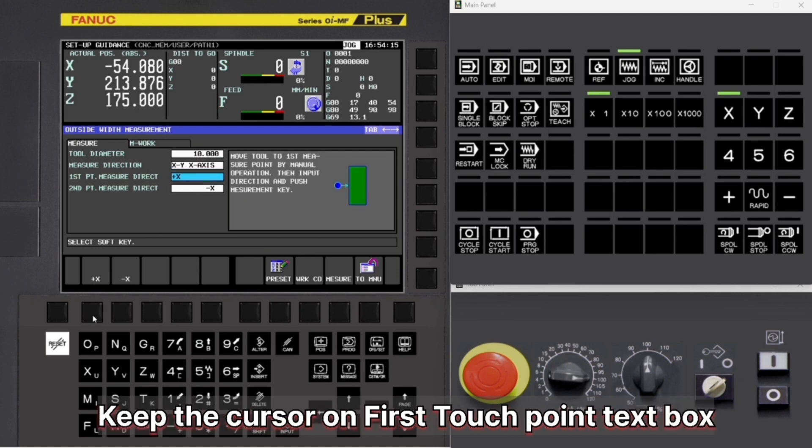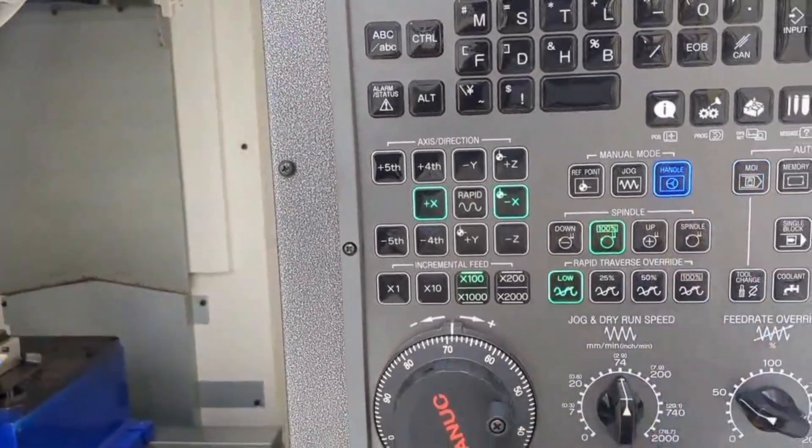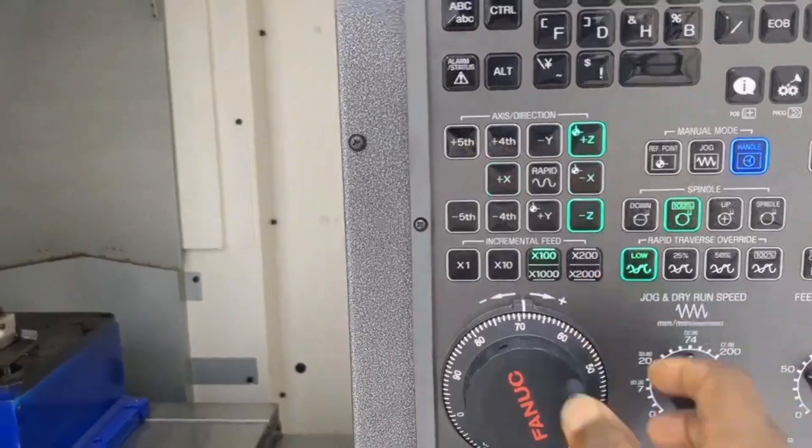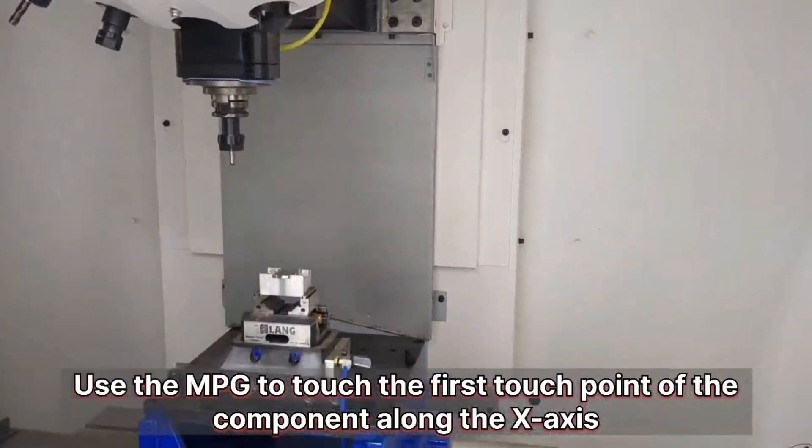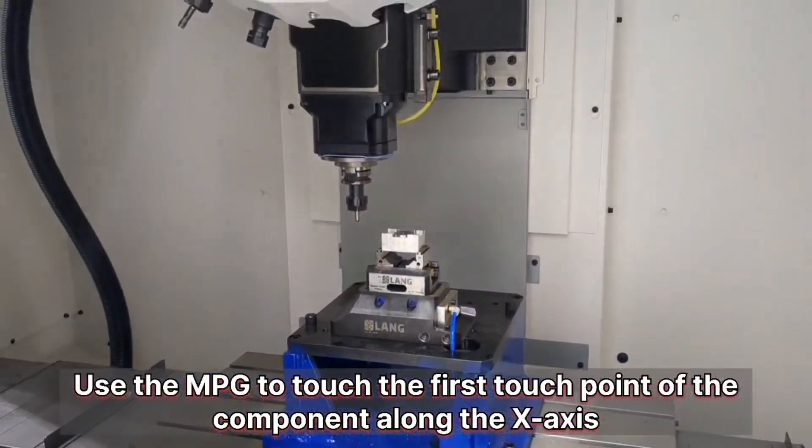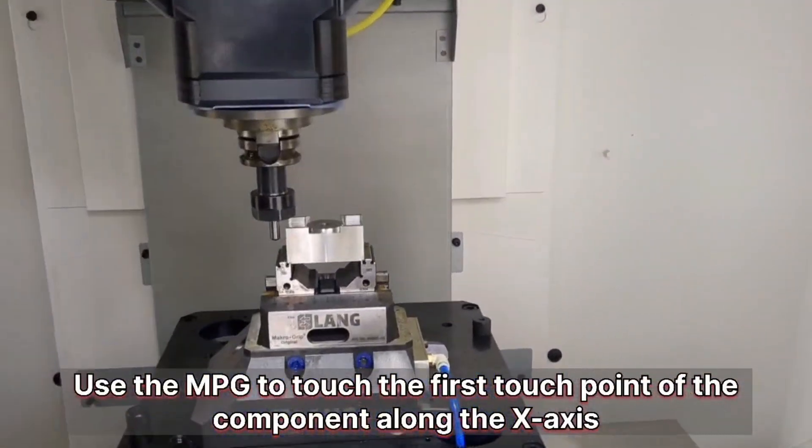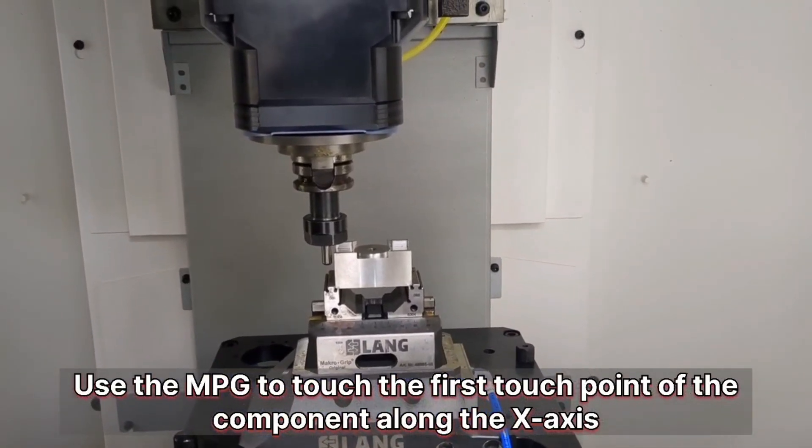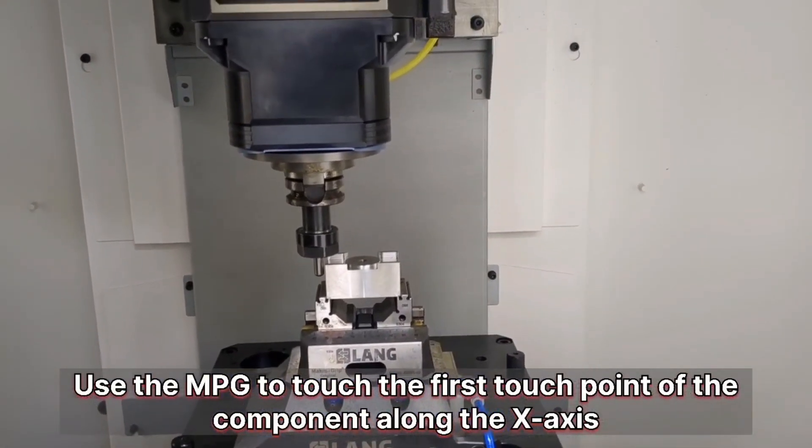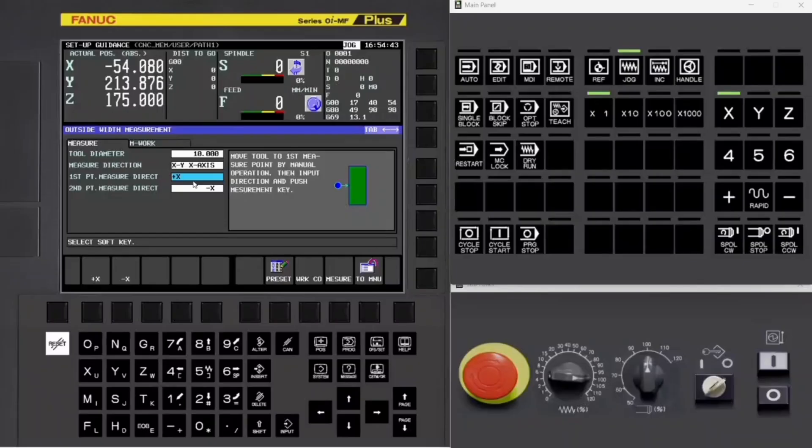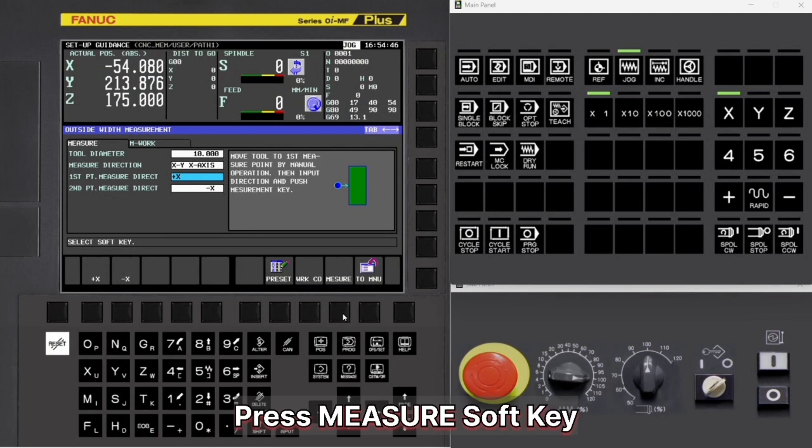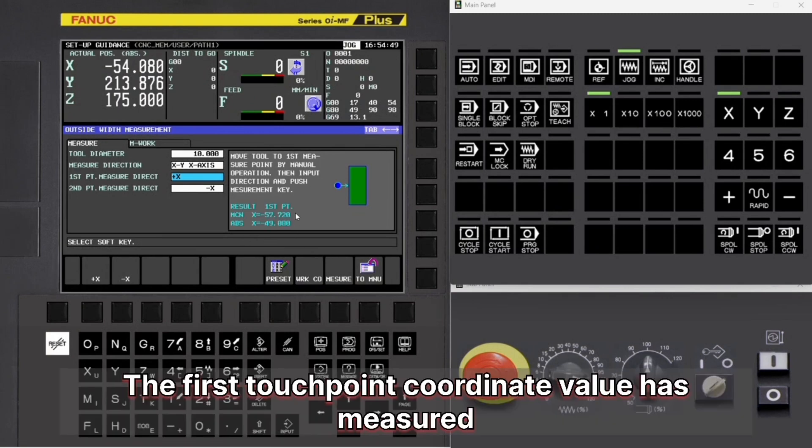Keep the cursor on First Touchpoint text box. Use the MPG to touch the first touchpoint of the component along the X axis. Press Measure soft key. The first touchpoint coordinate value has measured.